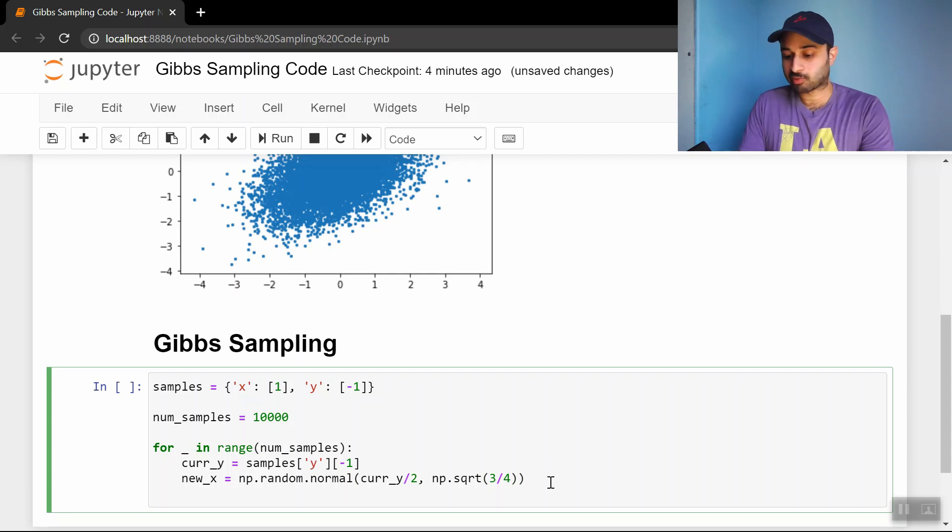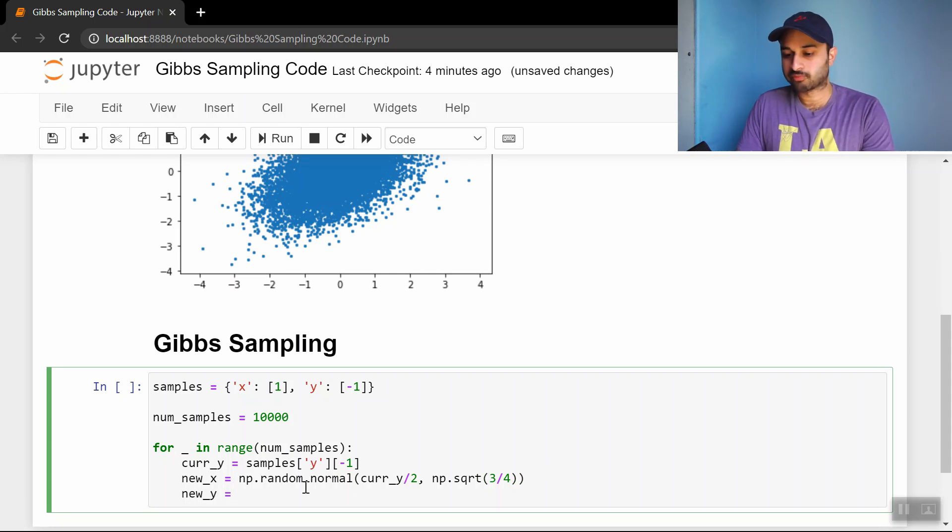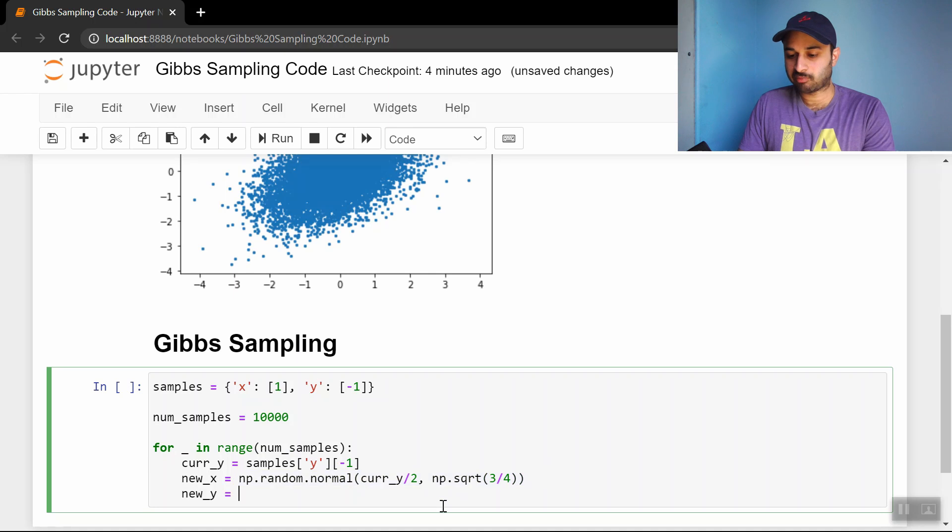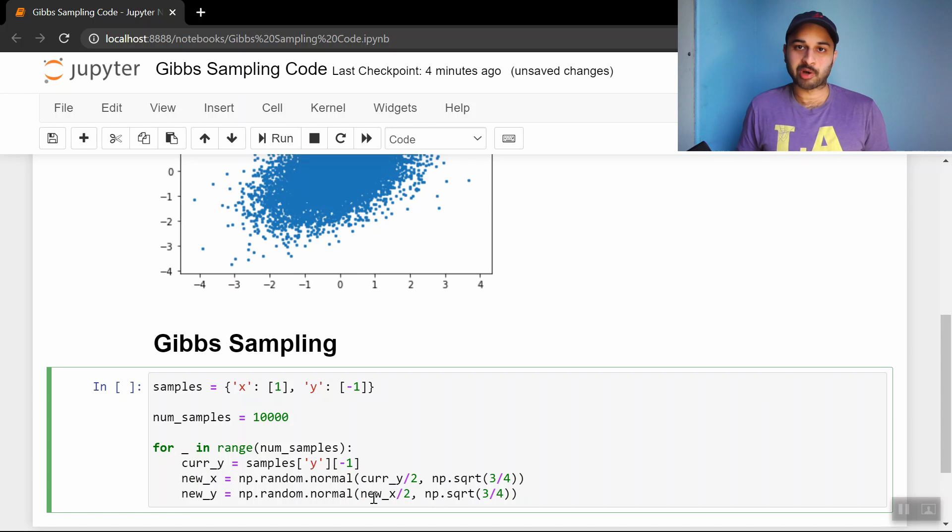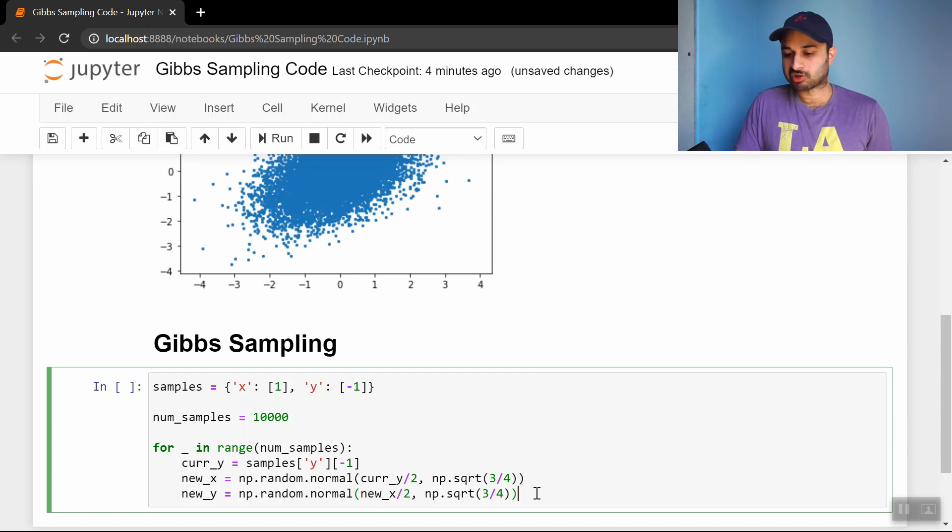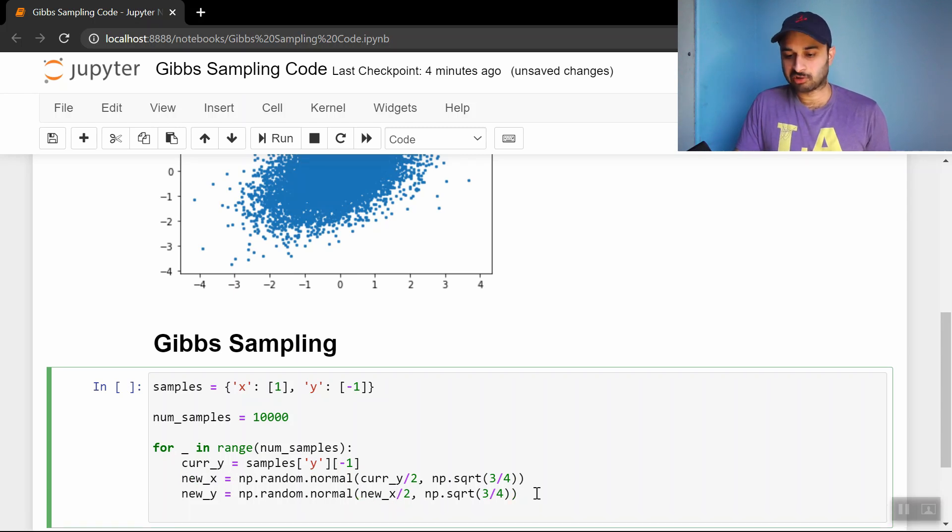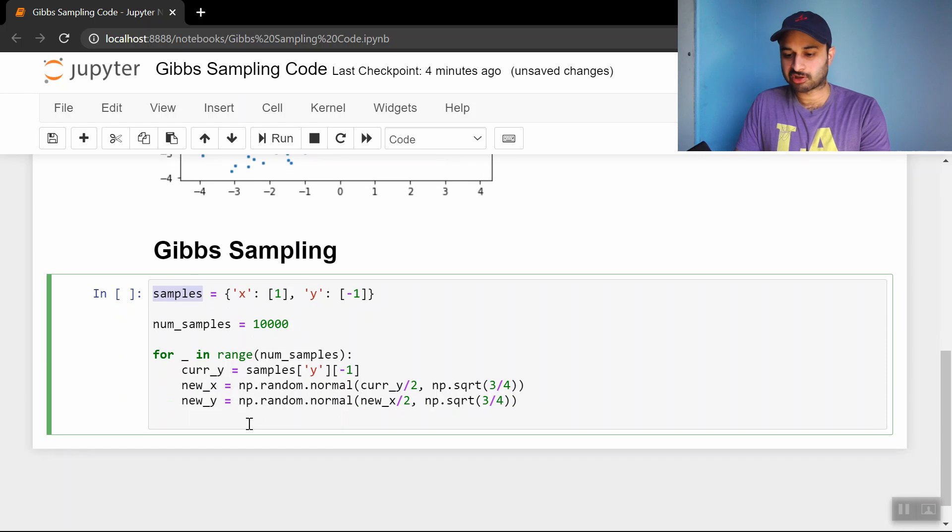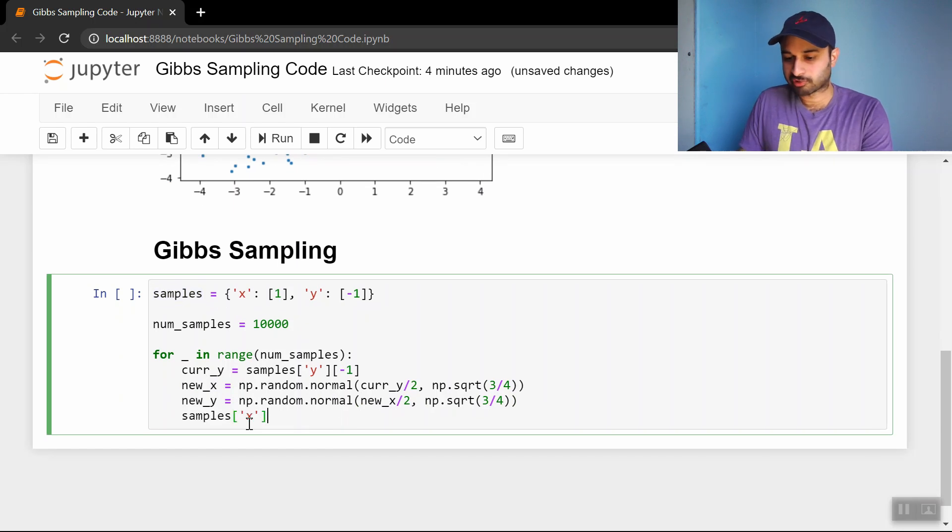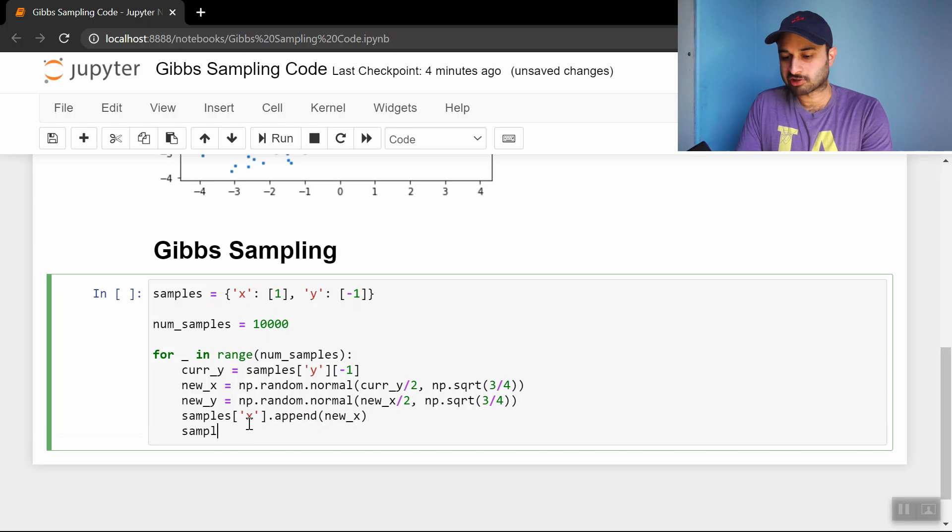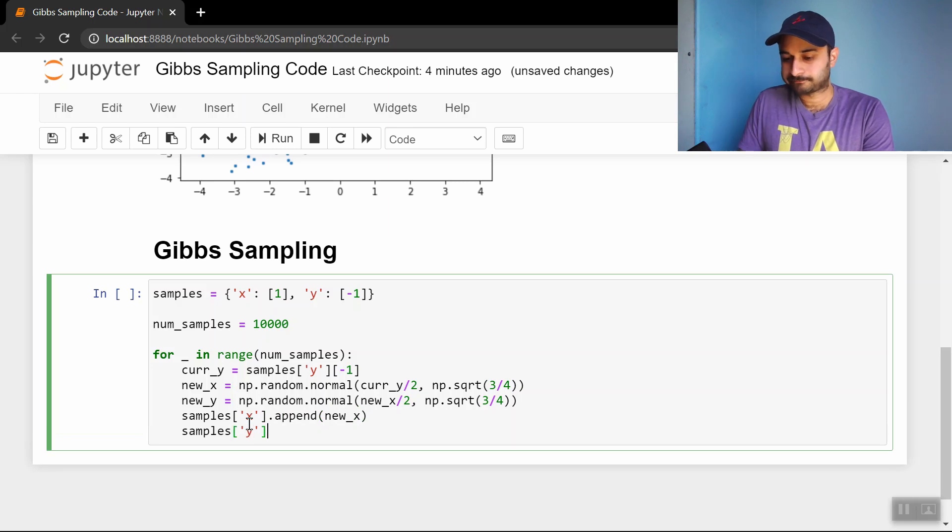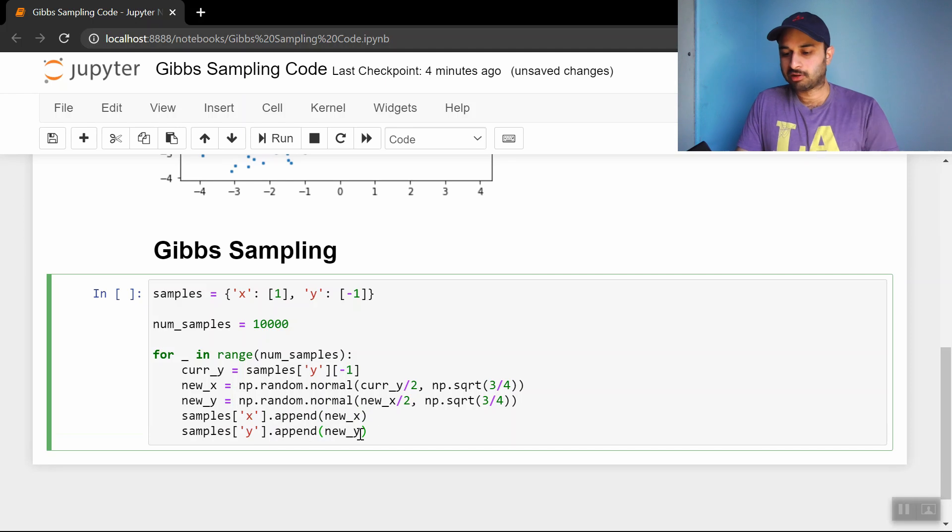This is going to be the new x. Then we sample a new y. new_y equals - and it looks pretty much the same. We just need to put the newly sampled x as our mean, divide that by 2. Otherwise it's the same. Now we have our new x and new y, so let's throw those as our new sample: samples x dot append new_x, and samples y dot append new_y.